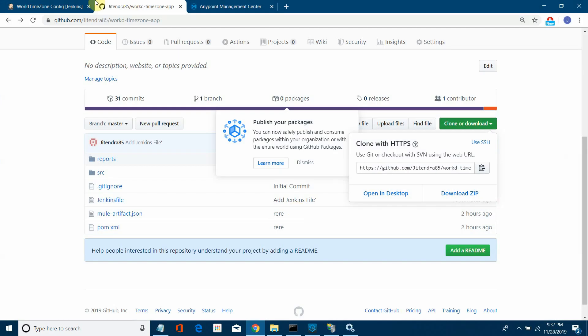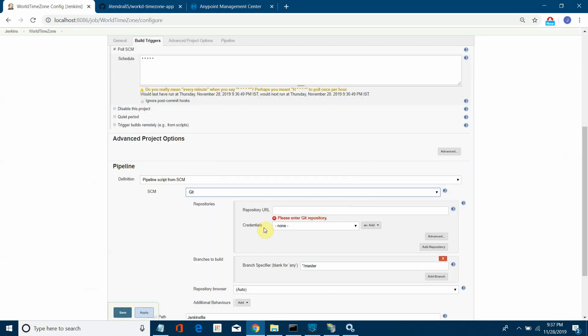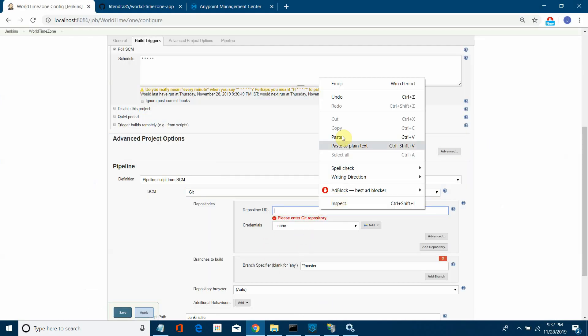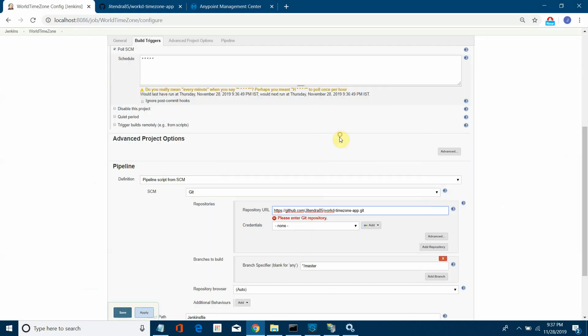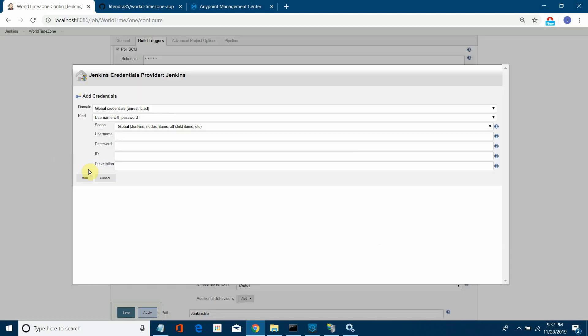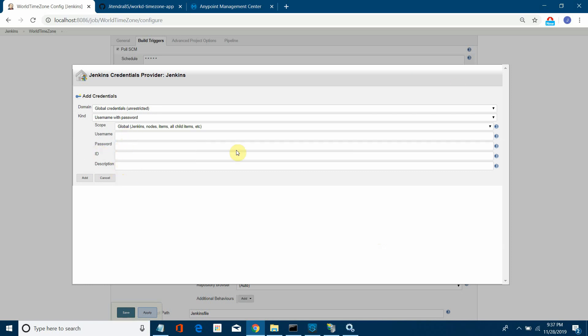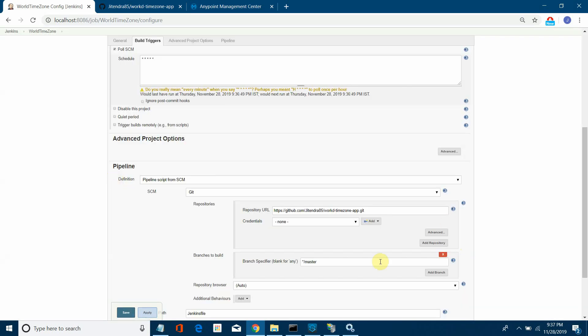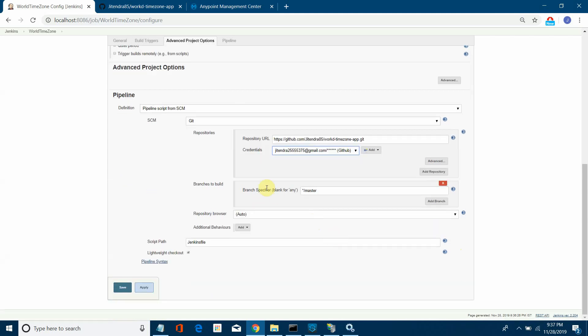Go again and paste it here. You can add the credentials with username, password, and ID. You can add your Git username and password and give any description. For me, I've already set up the username and password. You can specify branch—currently I'll read from master—and script path is Jenkins file. The Jenkins file should be available in the application. Now save it.